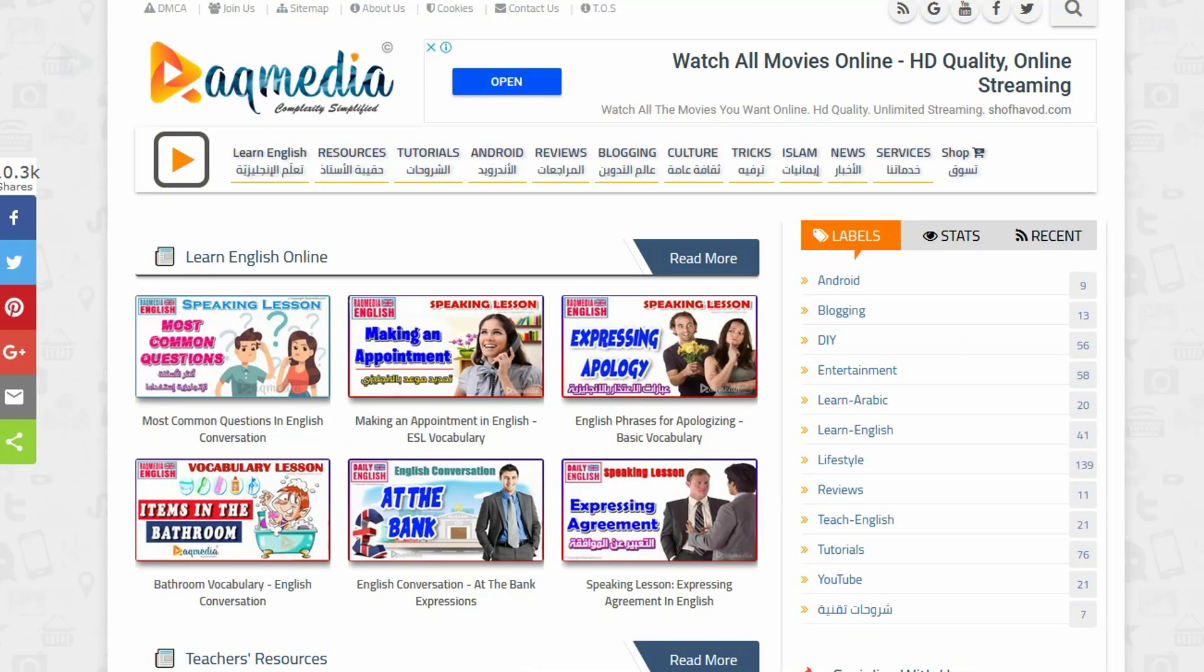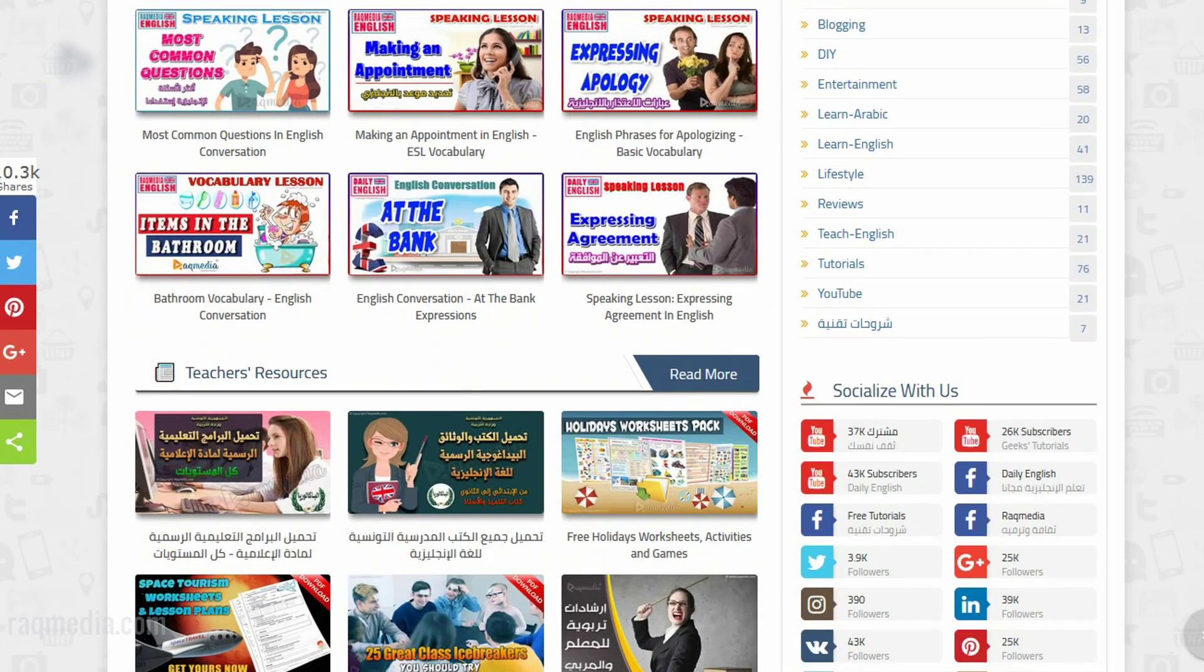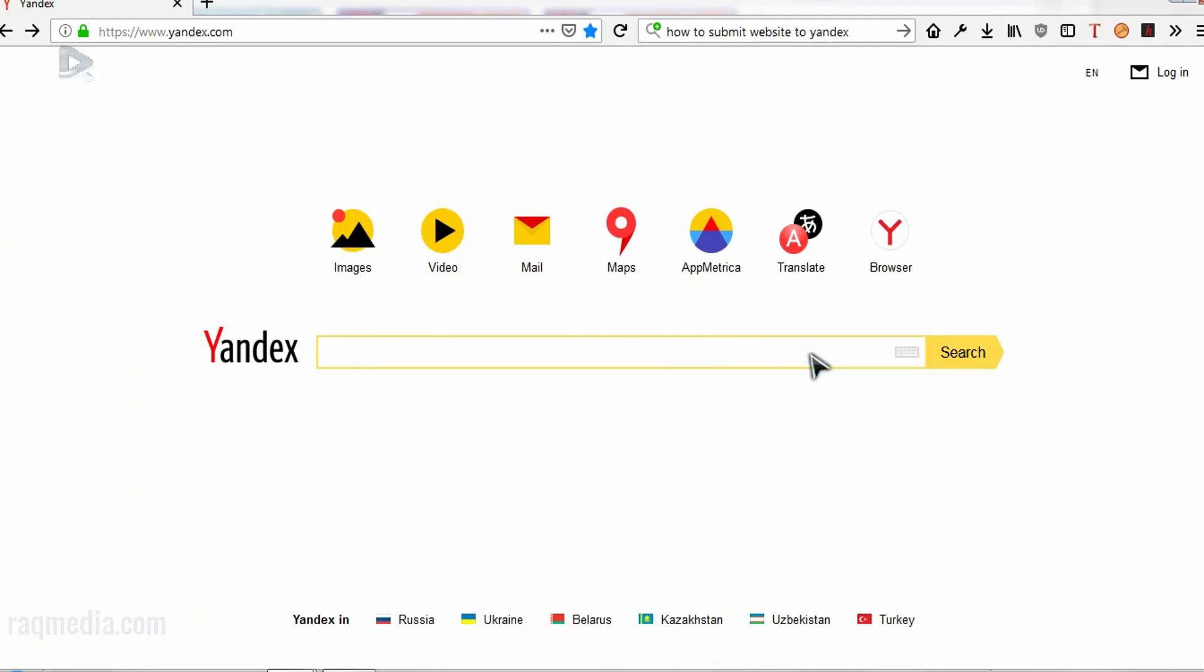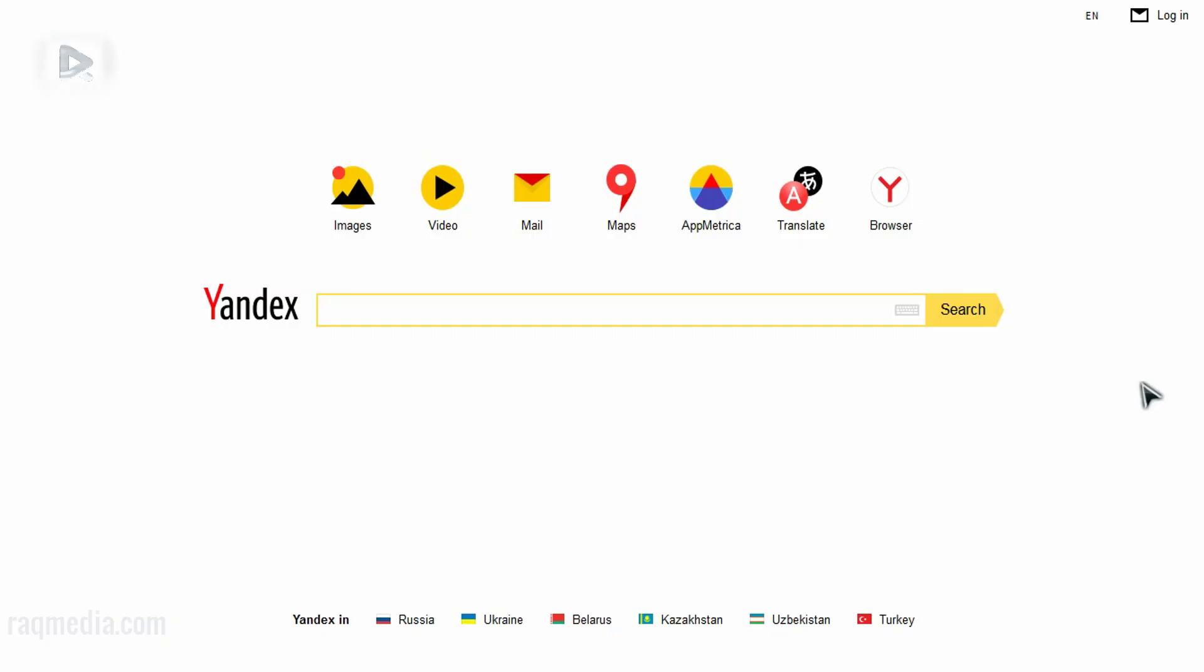Welcome back. So in order to verify your website, first you head on to Yandex home page. Okay, if you have not created an account yet, you can go back to our tutorial which will have shown you step by step on how to create one. Here we'll head on to login.